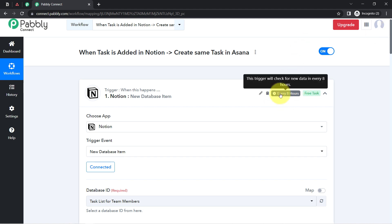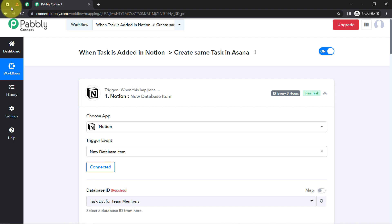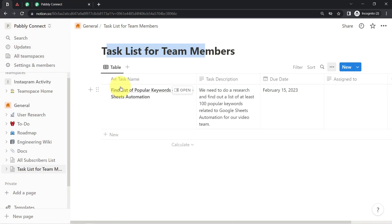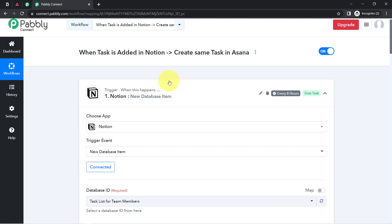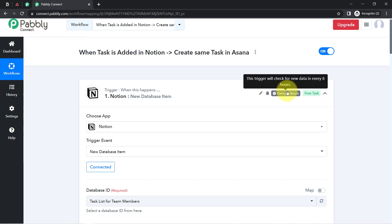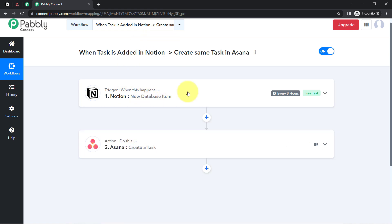You will need to notice that this automation works every eight hours. The trigger checks for new data in Notion every eight hours. Whatever new data it finds, it captures it into Pabbly Connect and sends it to Asana. So don't worry if tasks are not being created in real time — you may need to wait a few hours, but your tasks will surely be created automatically. Once you have set up this automation inside Pabbly Connect, you don't need to do anything manually.